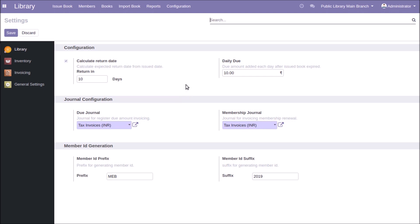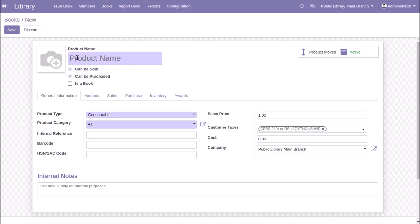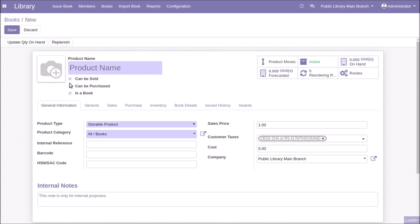Let's take a look at how to create a book inside the library. You can go to the Books menu, where you can see the books already created. To create a new book, click the Create button and provide a book name, then enable the 'Is a Book' option.